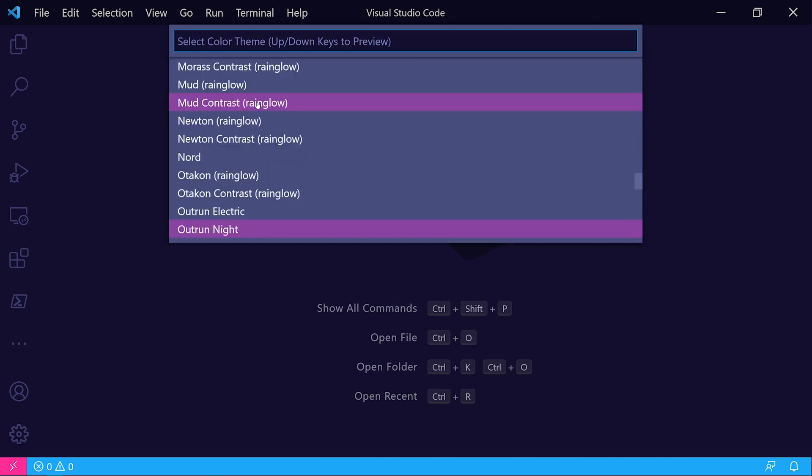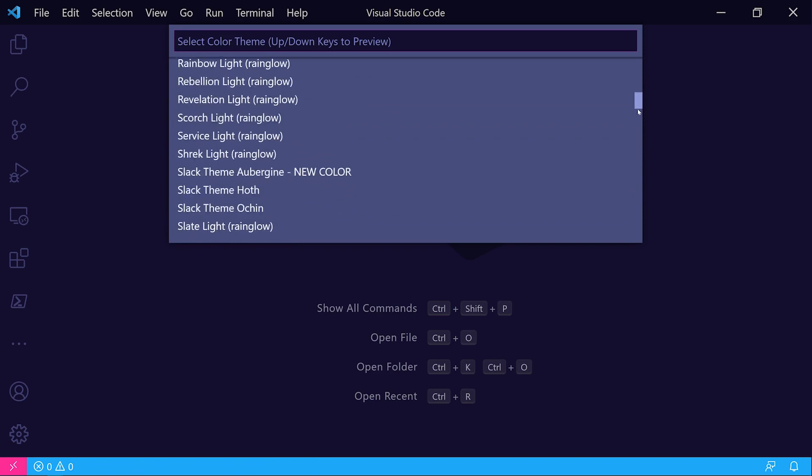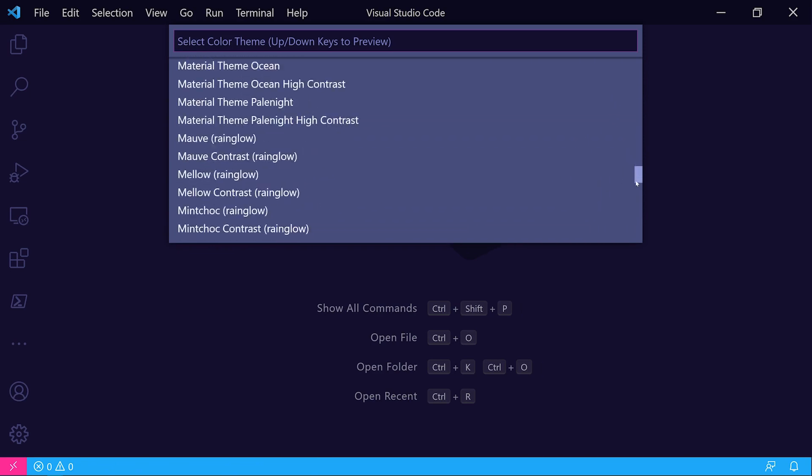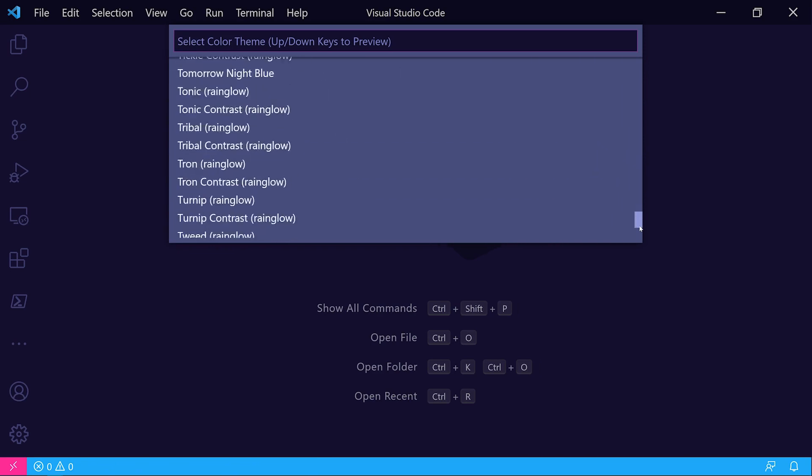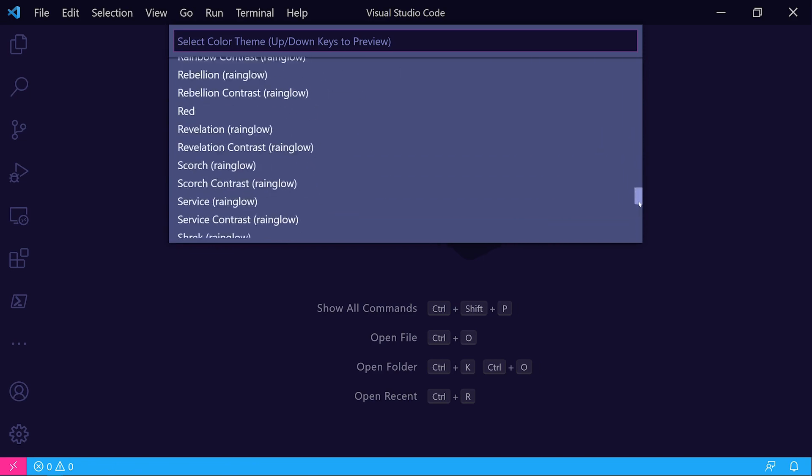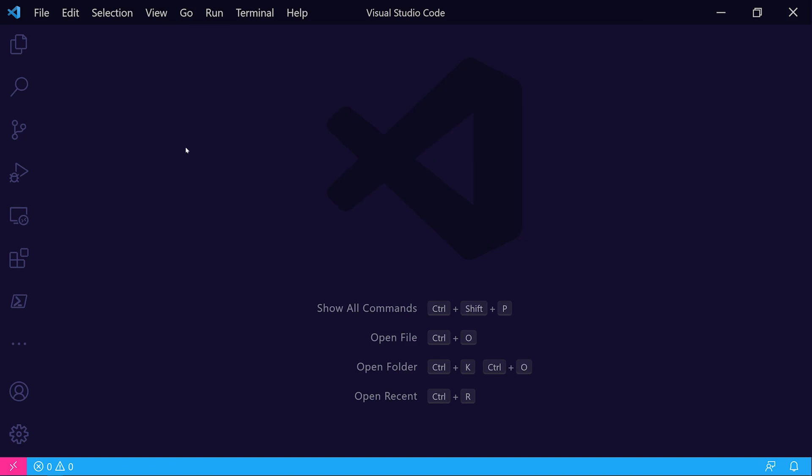If I hit Ctrl K, Ctrl T, you can see I've got a whole list of custom themes installed. I'd encourage you to go out to the marketplace for Visual Studio Code and check out some of the cool themes out there. I happen to like some of the synth wave themes, so I use this one called Outrun Night. It's got kind of a nice purpley glow to it.